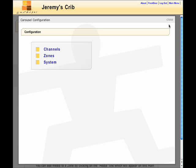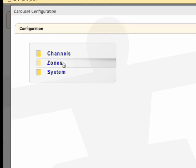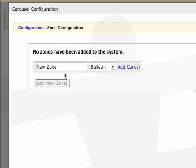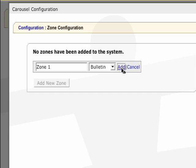Click on the configure button and go to zones. Click add new zone. Name it, select bulletin, then click add.